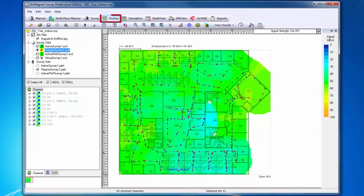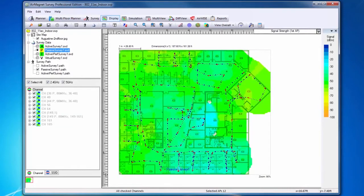Our next area is Display. Display allows me to view and analyze RF data collected during site surveys or done as a part of my planning efforts.